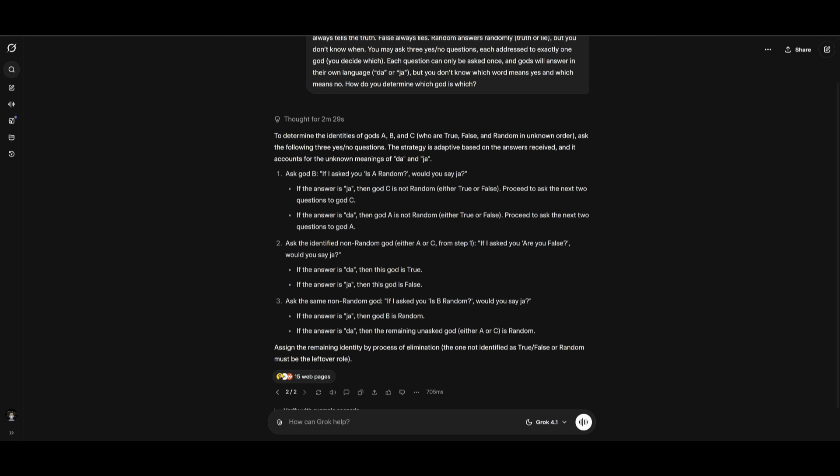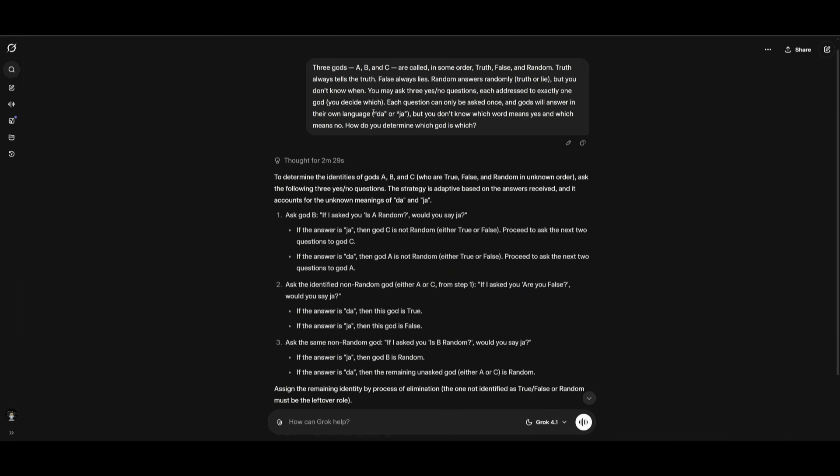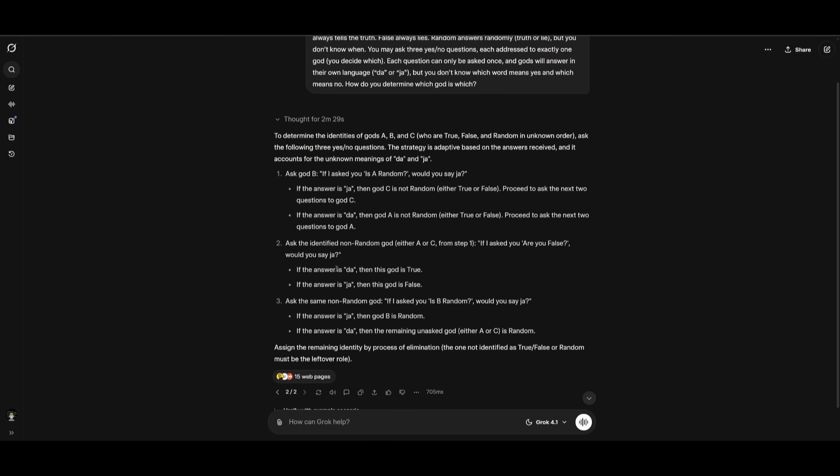And there we go. It looks like we have gotten the correct answer where it used the self-referential embedded question to be that forces a non-random identification. So it was able to identify by which language da or ja means, as in the response, and it uniquely reveals which other god is in random by using the deduction method.